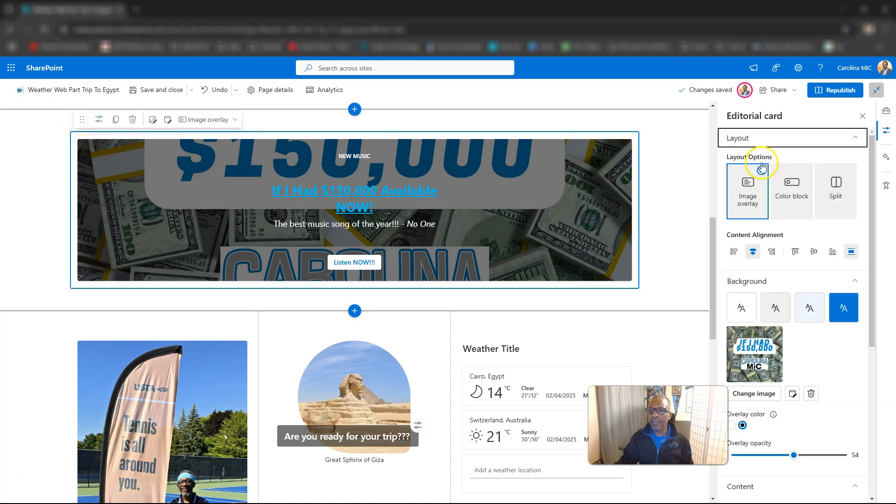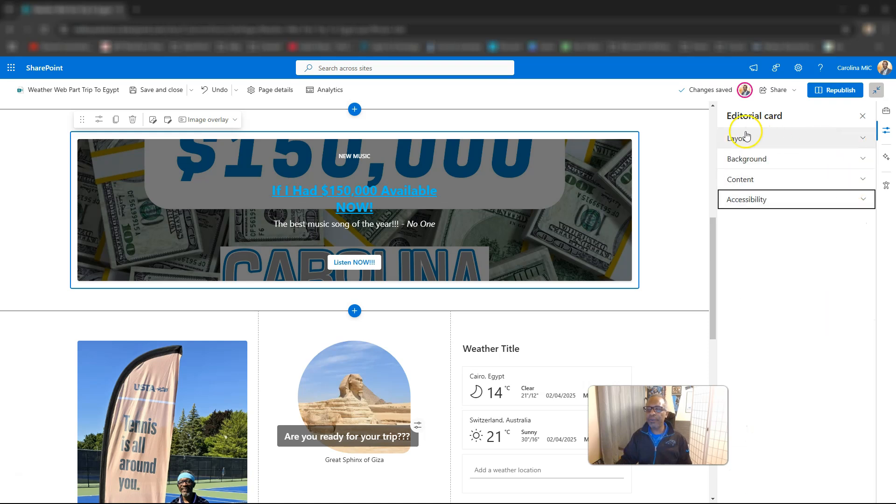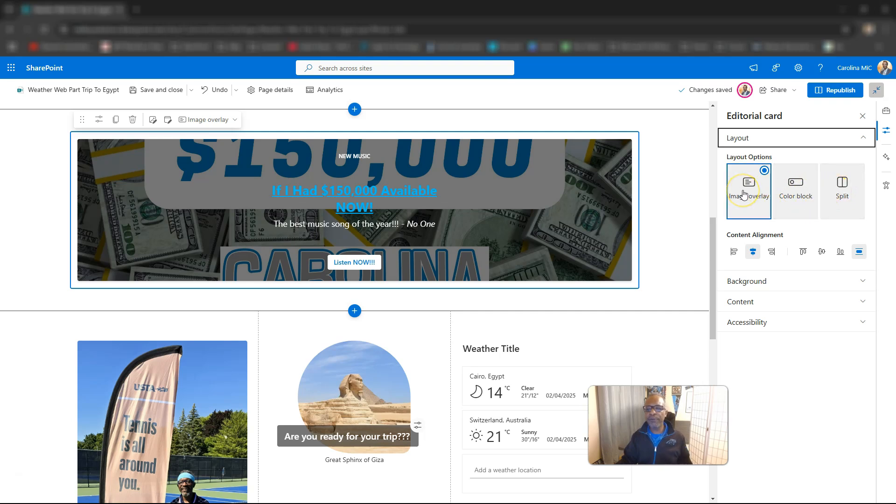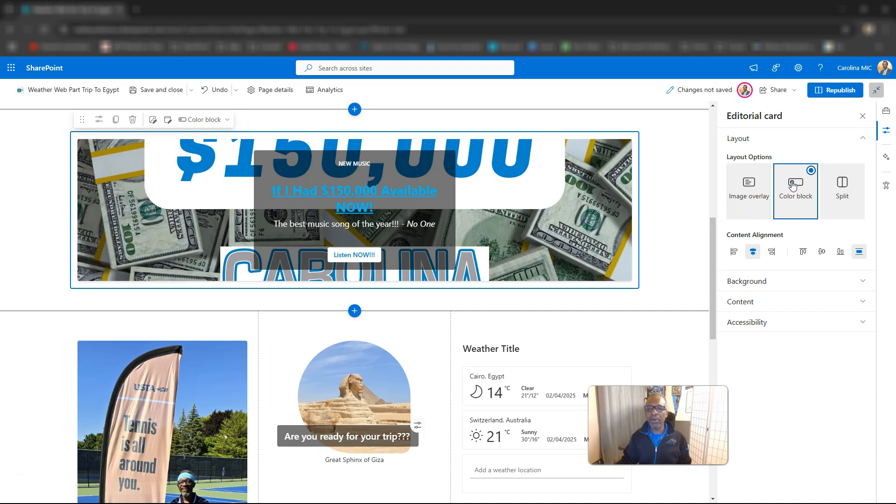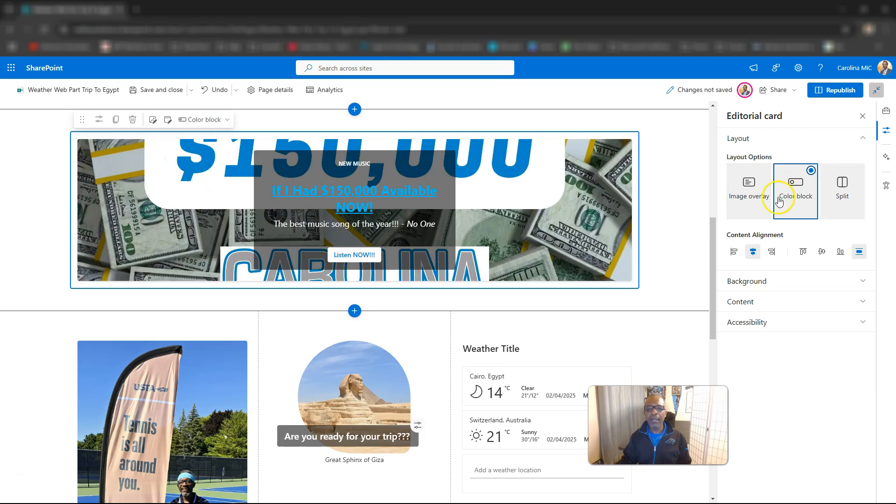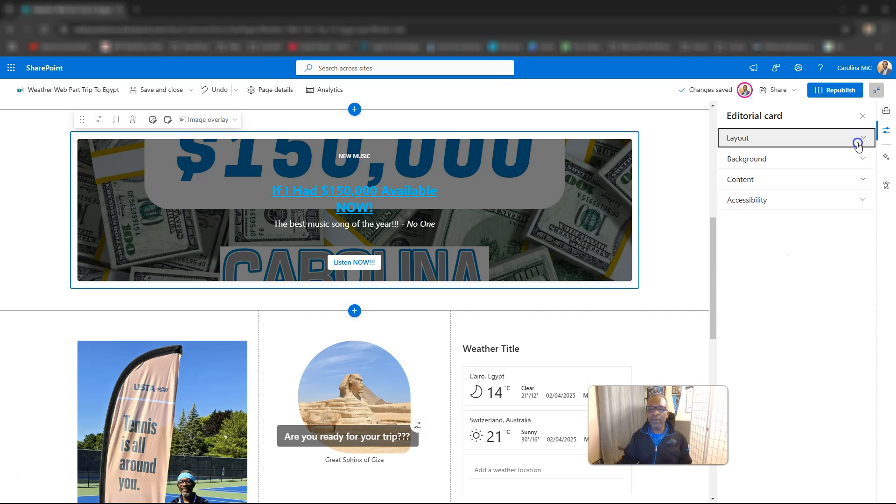We go edit properties and let's take a look at the layout. Let's collapse this stuff here so we can see everything. So we got layout, background, content, accessibility. So let's go to layout. We got the three different styles, three different layout options. So we have the image overlay. We got color block. We've got split. You can play around with that. I think this would be a little bit better if there was no image there. We'll come back to this one. So those are your layout options.